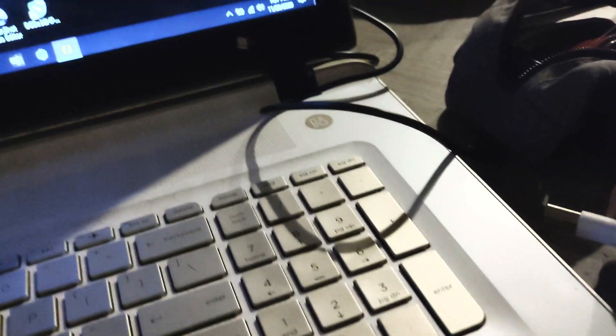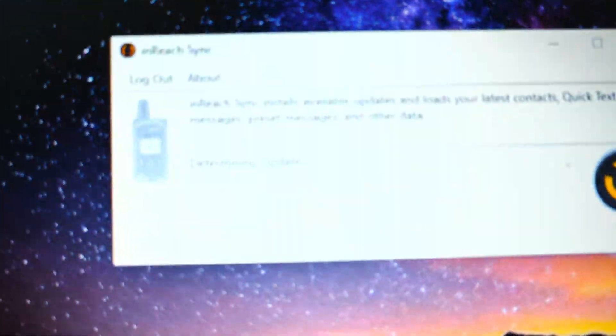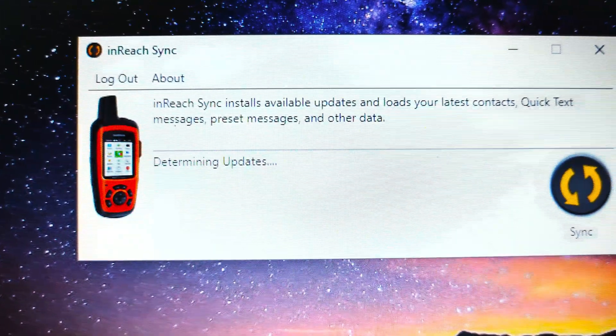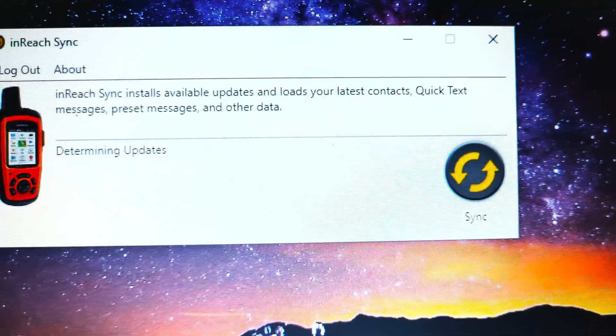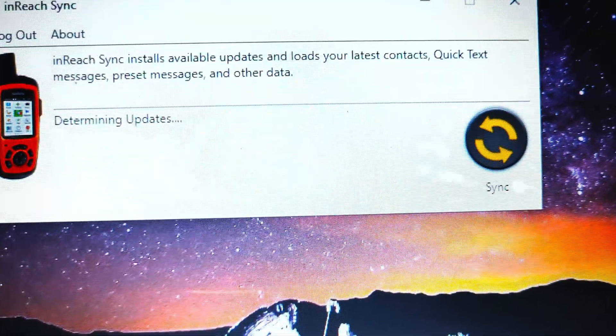Immediately plugging this in, you're supposed to get the handshake. See that? Now it's determining updates and it's connecting.